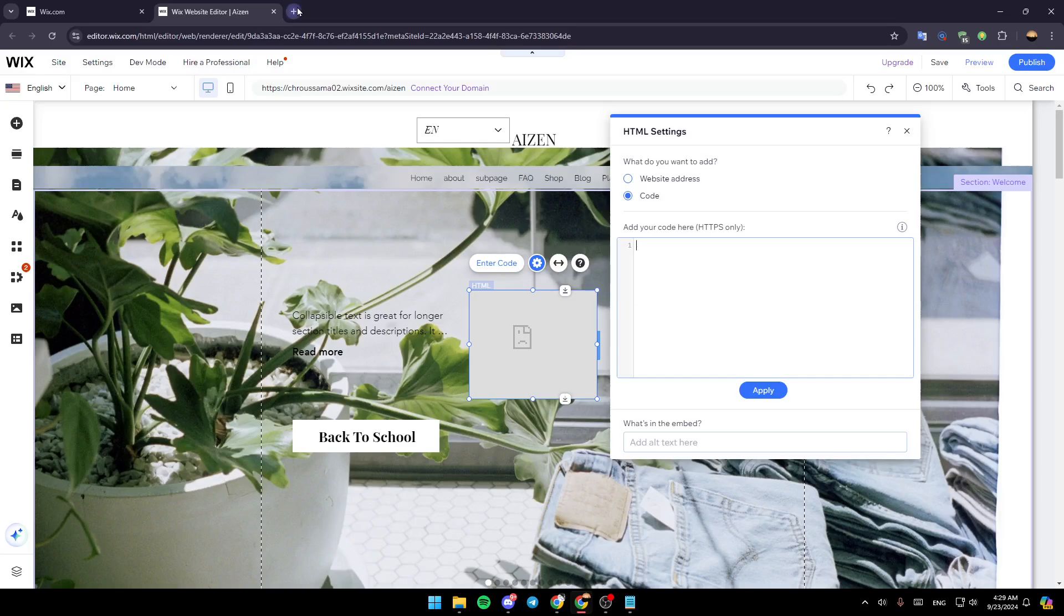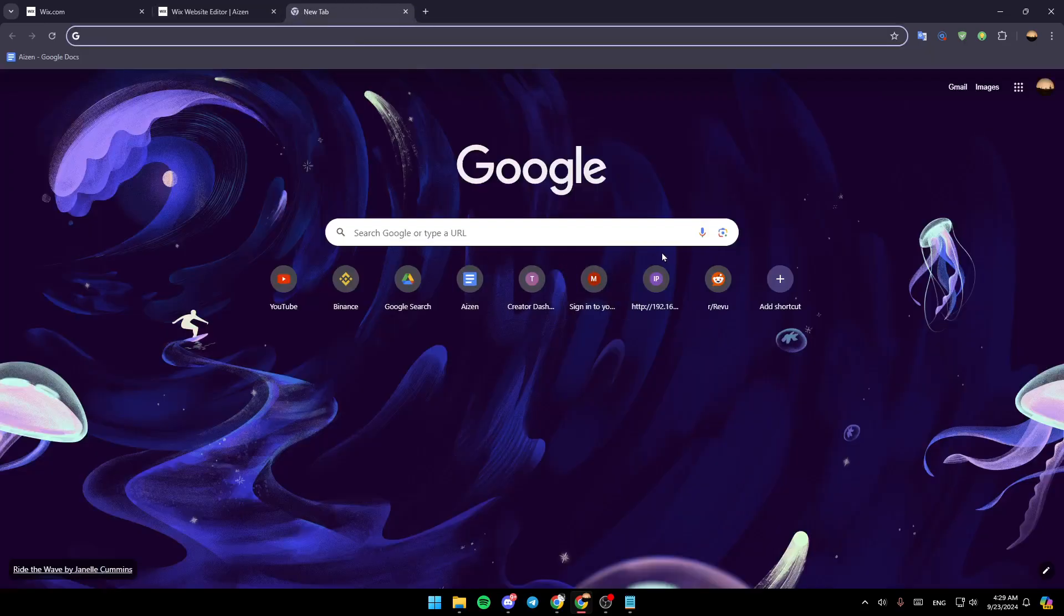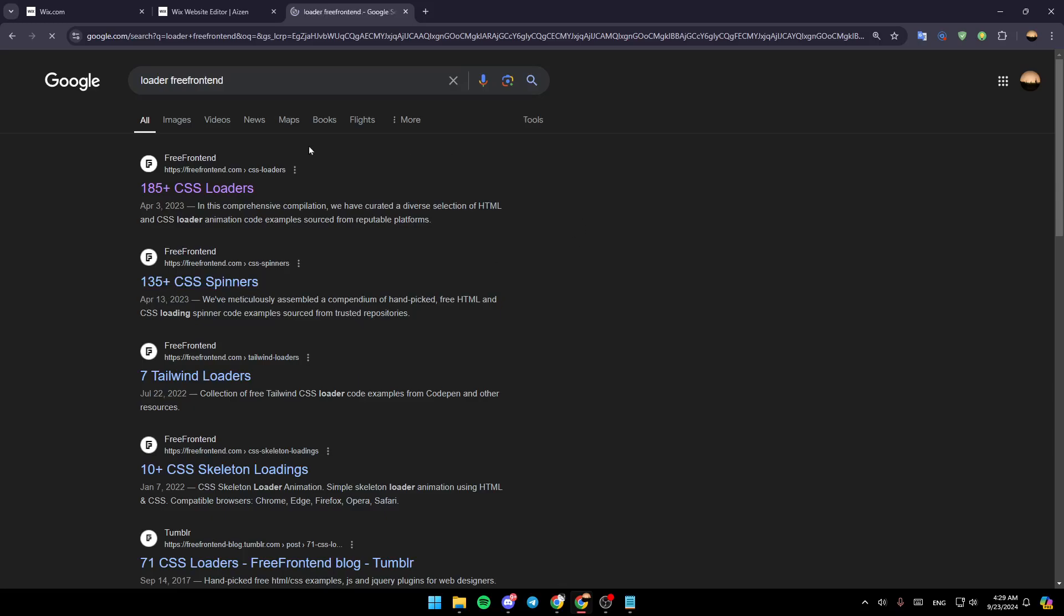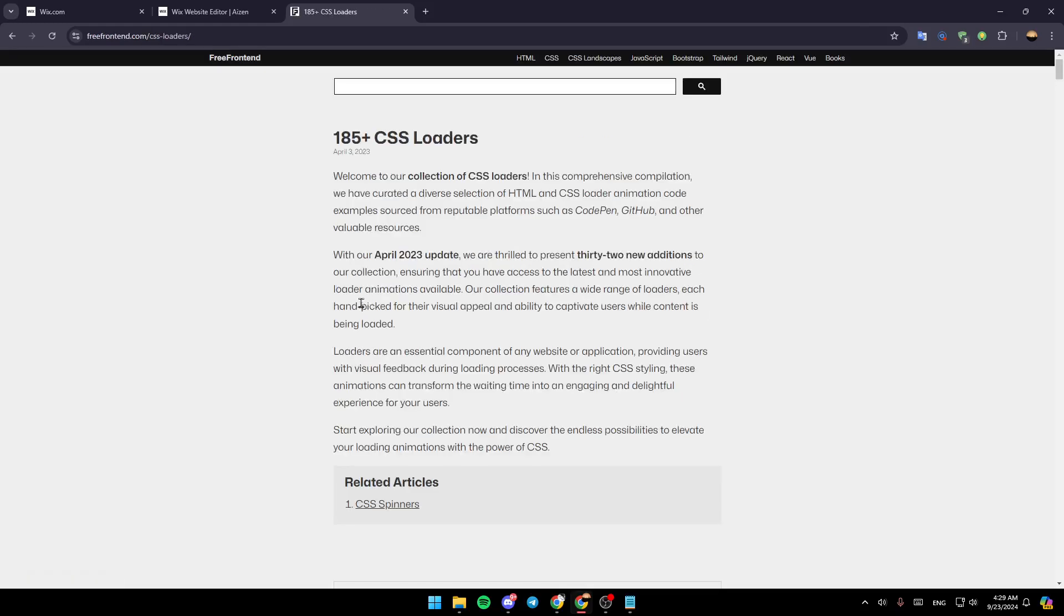Right now I'm going to search for a website where there are a lot of free loaders. If you want to visit, just type loader free font end and then go ahead and select the first link.